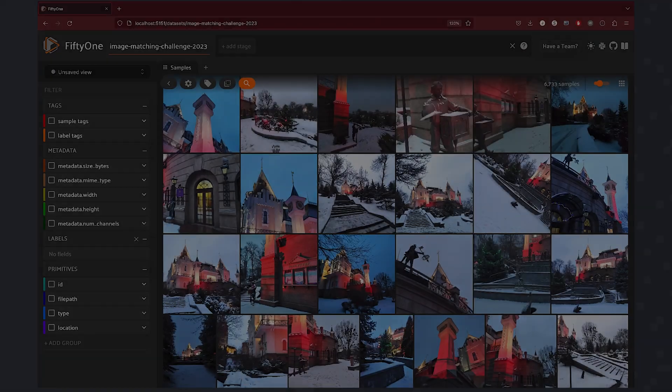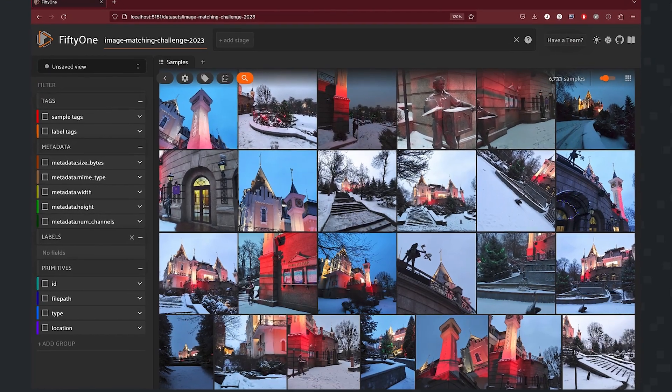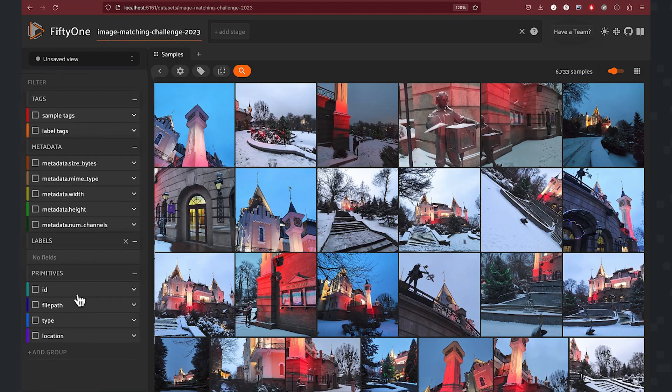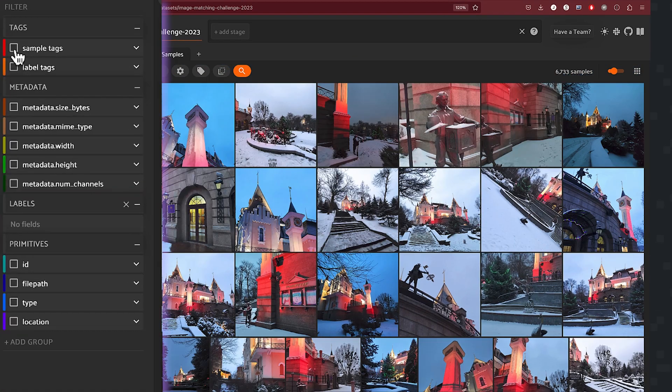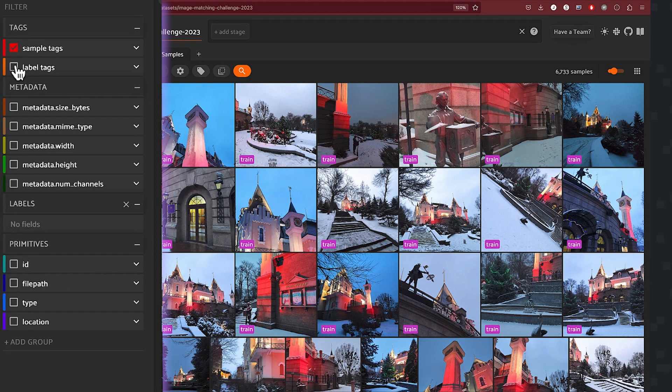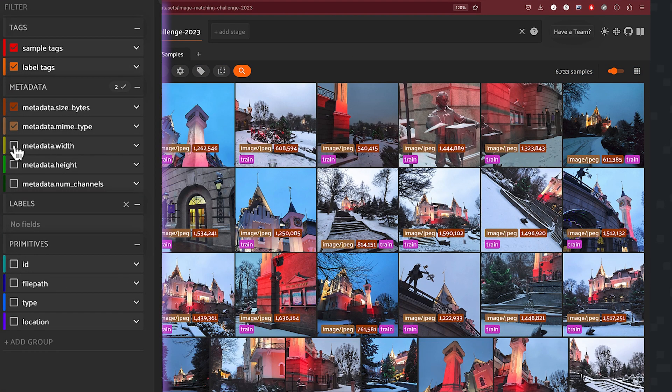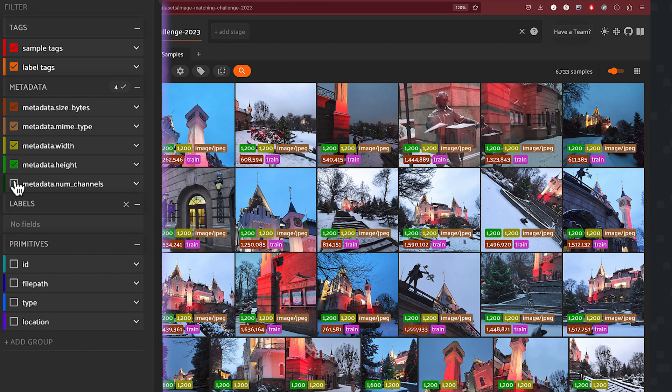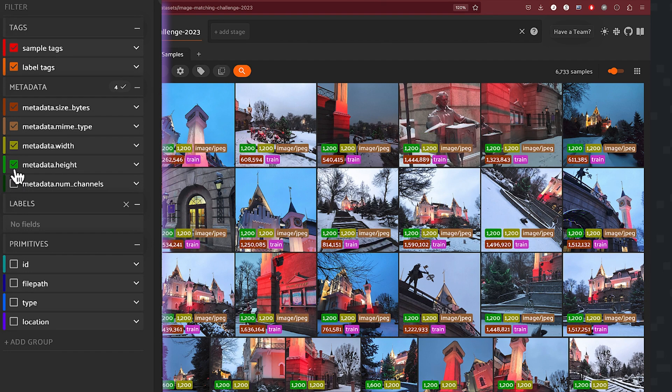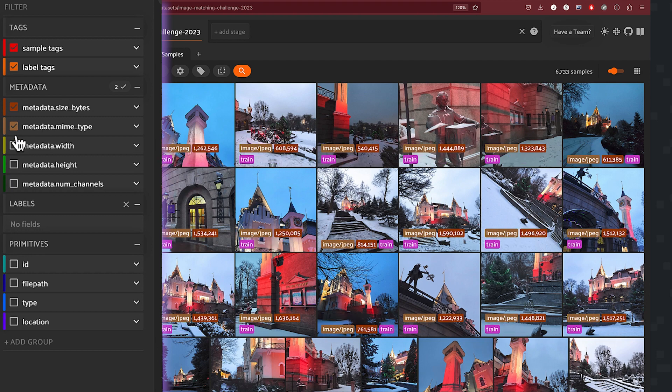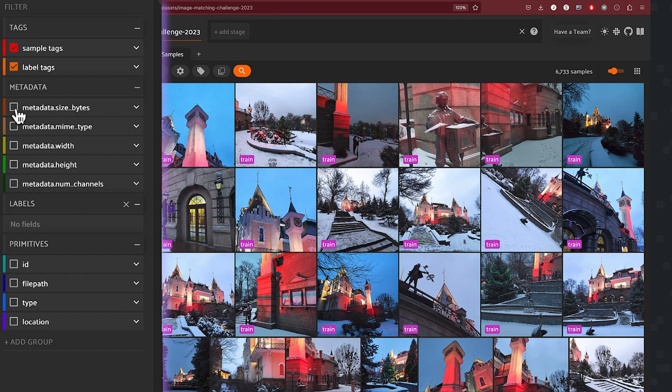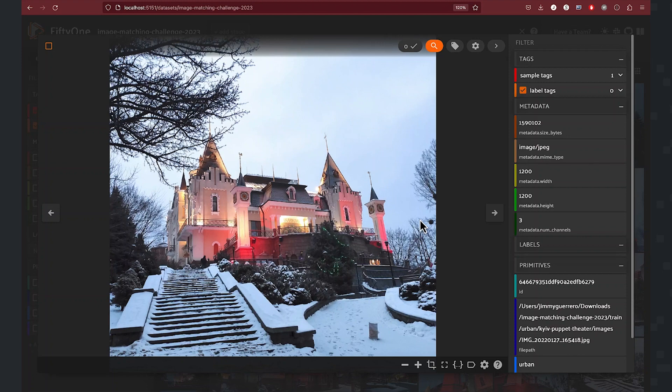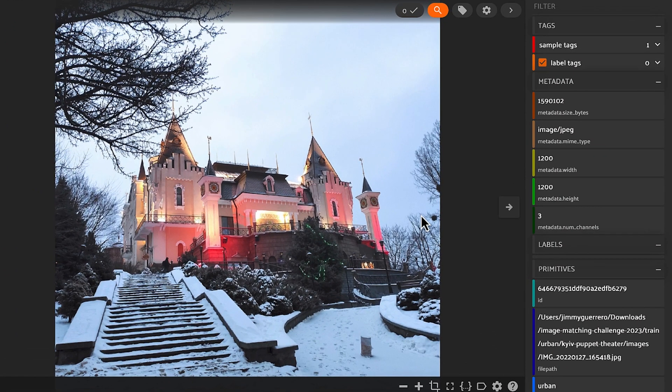This is the view in the FiftyOne app that you're going to see by default. Next, let's get familiar with how to navigate our dataset inside of the FiftyOne tool. We'll start by turning on some tags as well as some metadata. You can see each of the samples being enriched as we do that. Let's turn a few of these off.